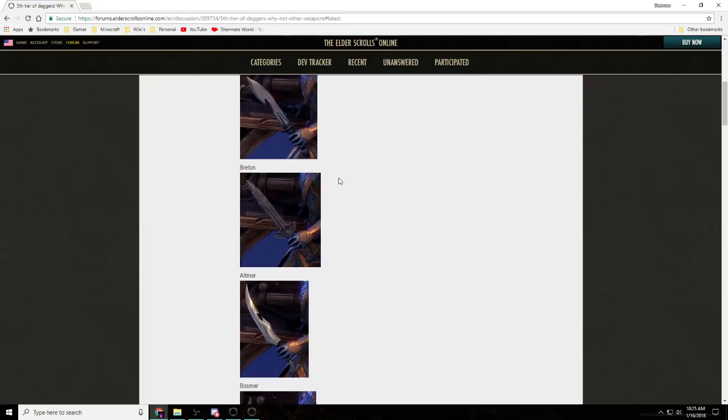And there has been a silent majority, a really silent majority, that has been asking for an overhaul of the crafting system for a long time. Or for them to do something with the crafting system for a long time.